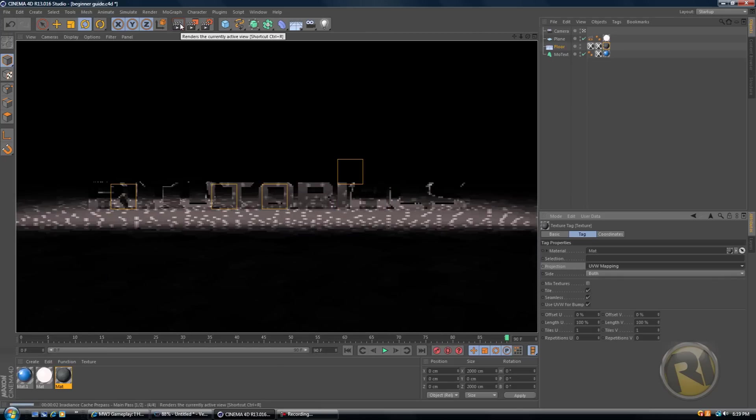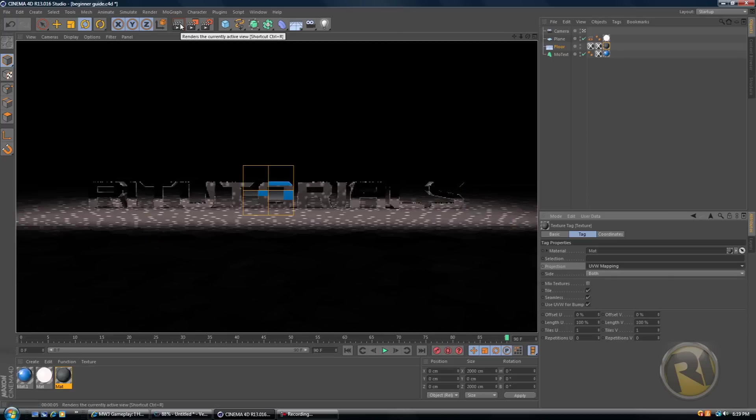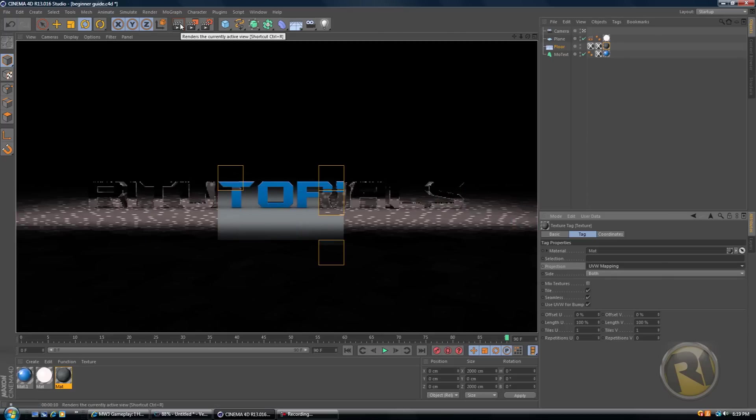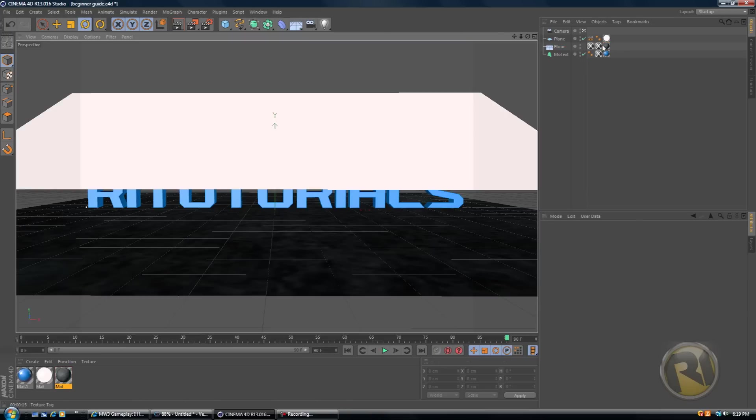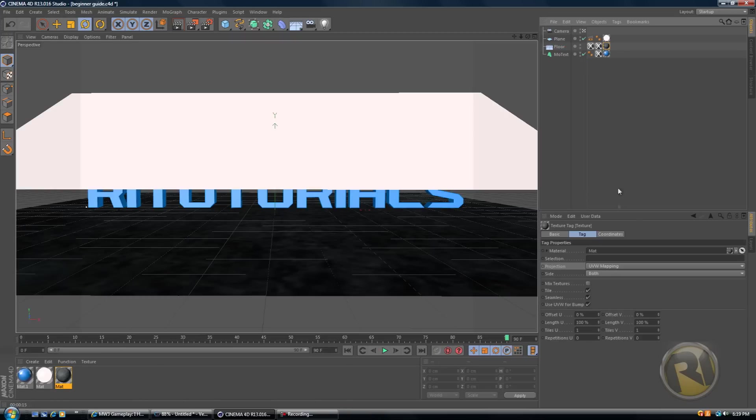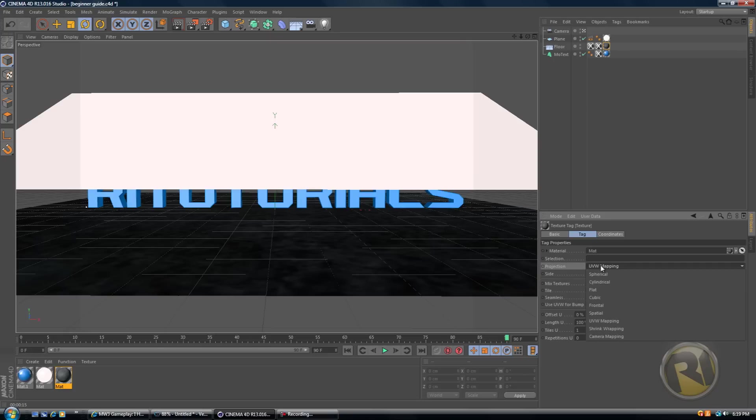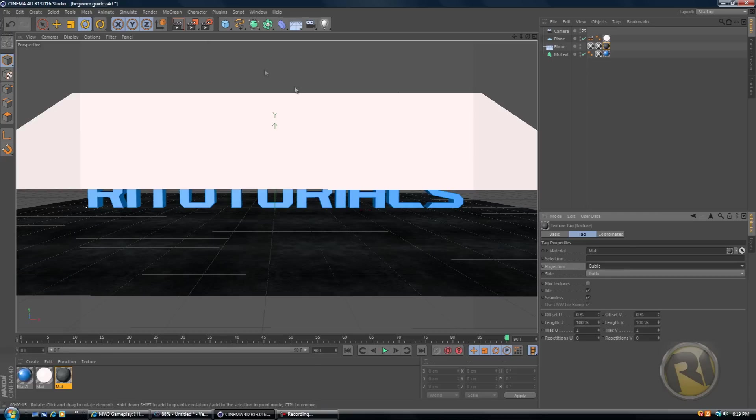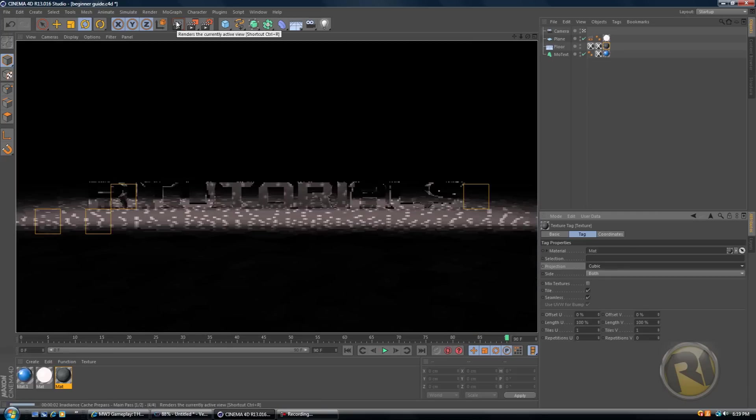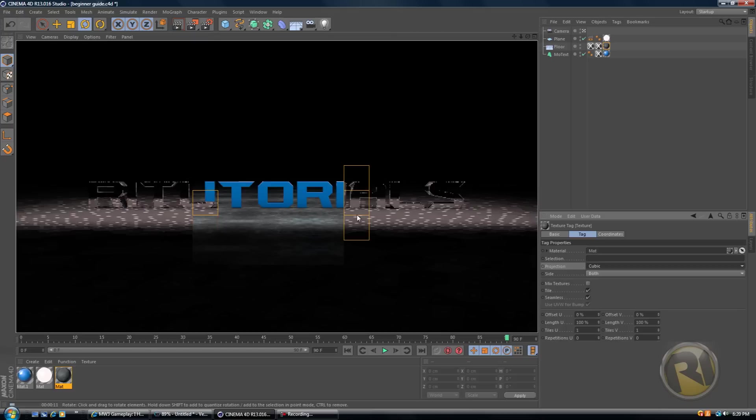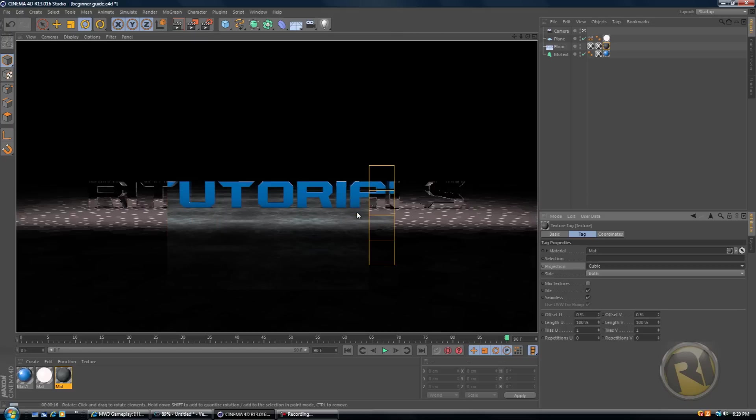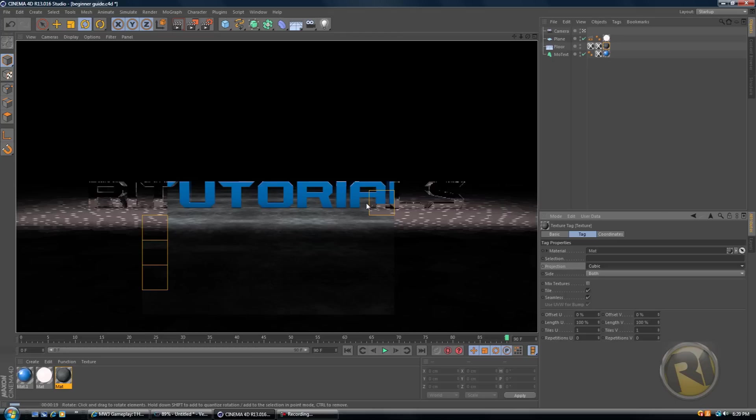Let's see. All right, seems like it did not do anything, so let's try this again. Click on this texture tag and change the projection to cubic. Let's try cubic. All right, there we go. Now it actually works. Now it's not all tiled up. Yeah, or it seems like it's not.